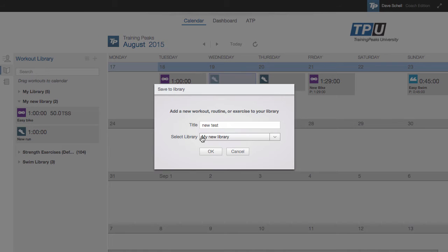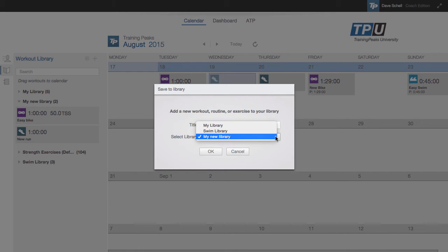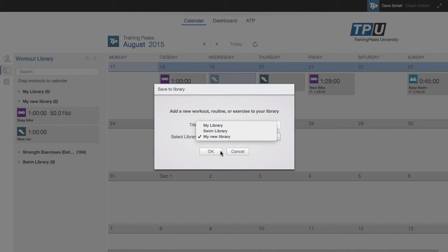You'll notice the default library is what's currently open, but I can select other libraries as well.